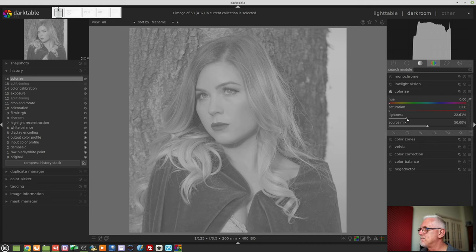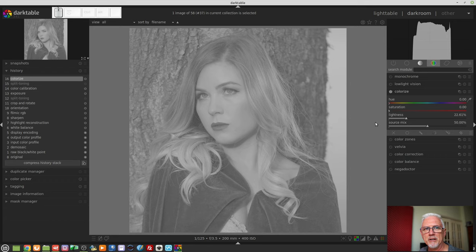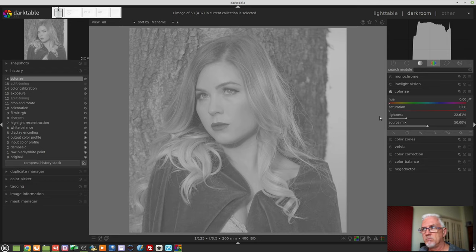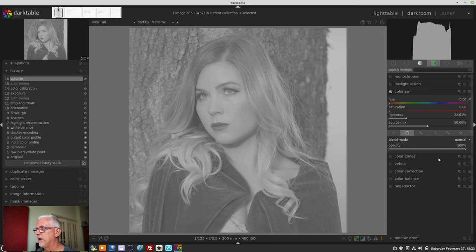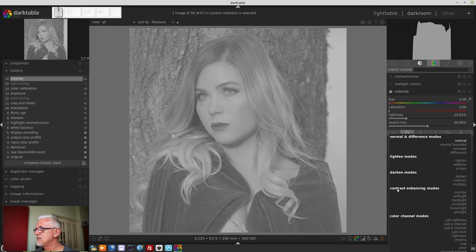I would then bring the lightness back until the data in our histogram is sitting roughly in the middle where it should have been. In this case, that's meant bringing the lightness back to somewhere around about 22%, give or take — somewhere between 20% and 25%. It'll probably differ from image to image. So now we're back to having our tonal range sitting in the middle where it was before we turned on the Colorize module, but we're lacking contrast. So what we could do is go to our uniform blending mode and look at the blending modes, where we can see there is a bunch of contrast-enhancing blend modes.